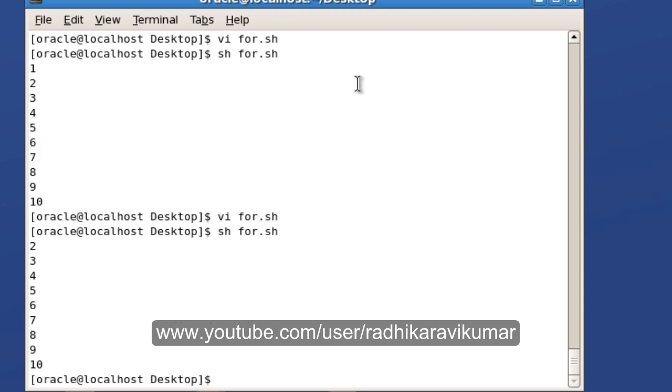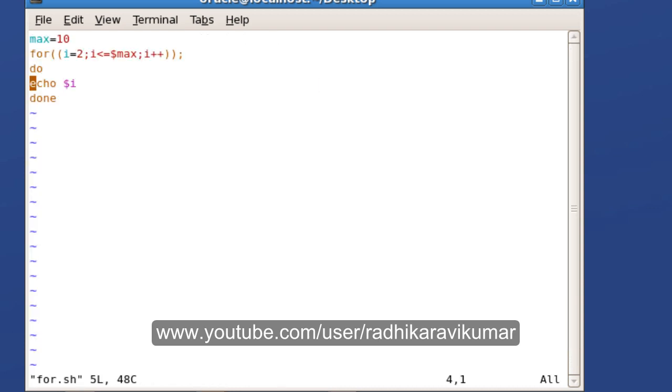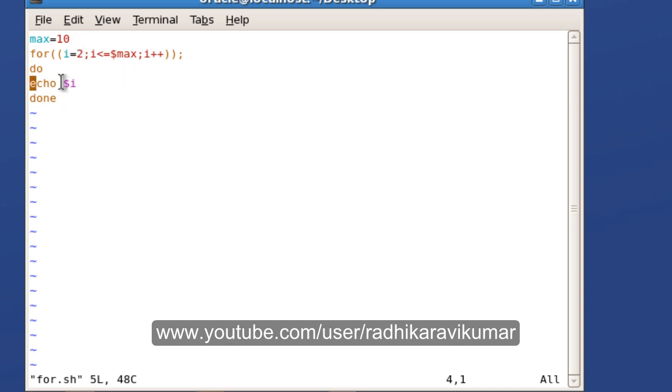We are initializing the i with 2, then we are comparing with the variable called max. We are initializing i with 2 and we are comparing the same 2 with the max 10. So unless the 2 is less than 10, this will be running, this will go and the block will run. And then we are even incrementing the i by 1. So this is the third method of using the for loop.